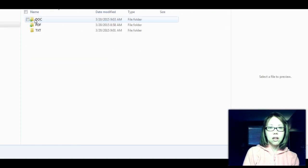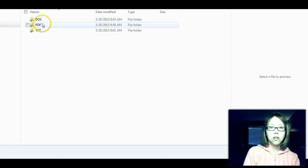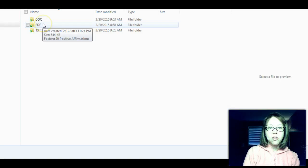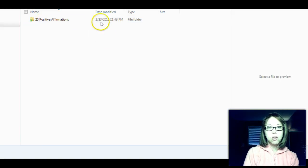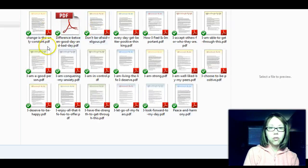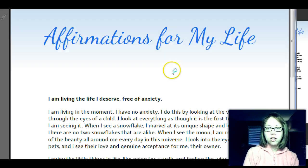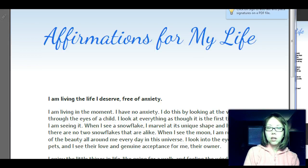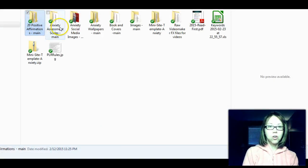The big thing talked about in the book is positive self-talk. I've got some positive affirmations that are part of this product, and you get them in editable formats — Word and text — as well as PDFs. Here's an example of one of them. You get 20 of those.